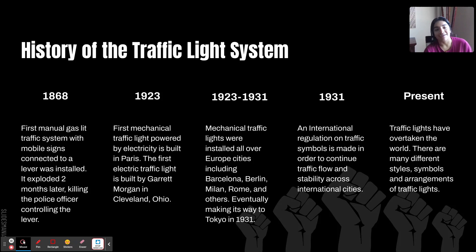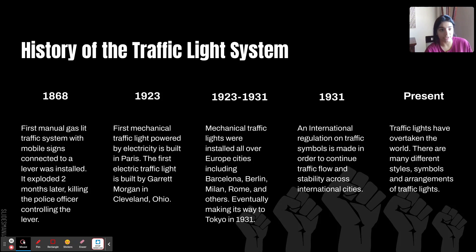It eventually reached Asia in Tokyo in 1931. Then 1931 is when the International Regulation on Traffic Symbols was made, just to keep international traffic colors and symbols consistent in each country, and they work simultaneously together. And today, present traffic lights are everywhere — they have overtaken the world by storm.